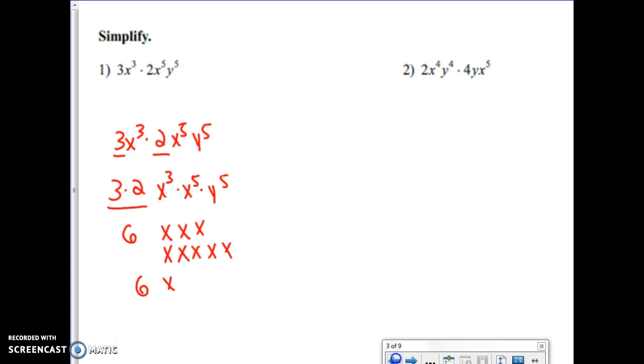Counting the x's — three from the first term and five from the second — I have x to the eighth, y to the fifth.